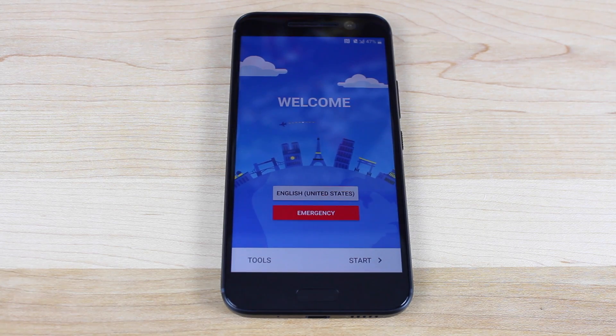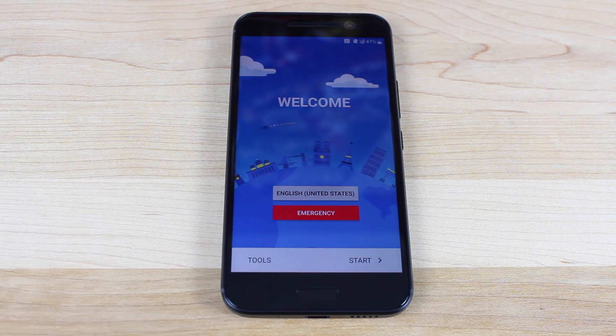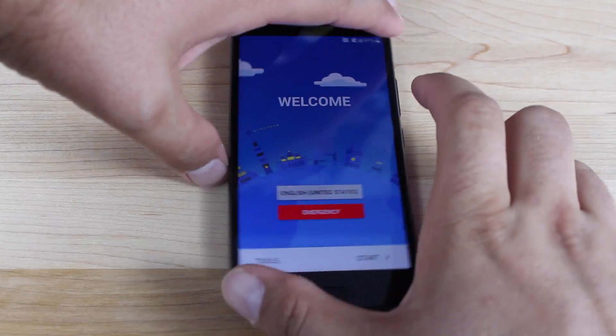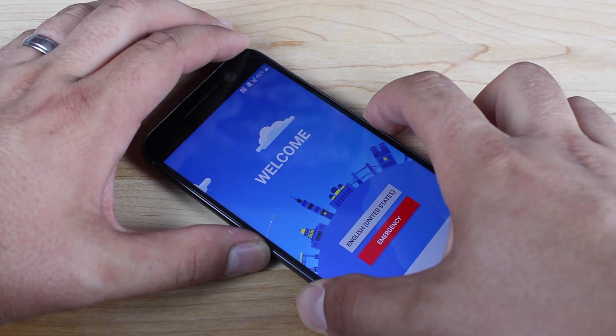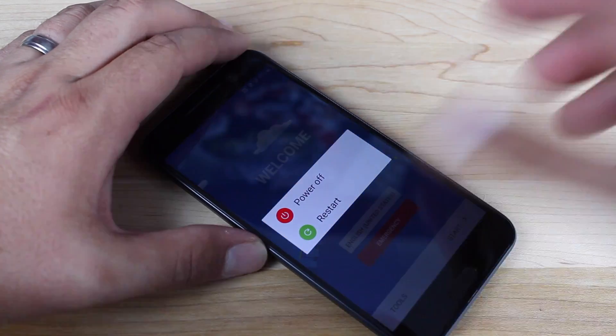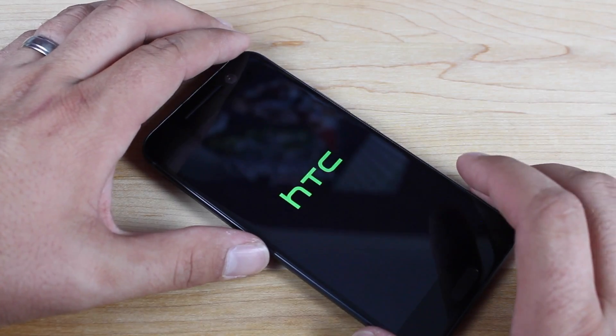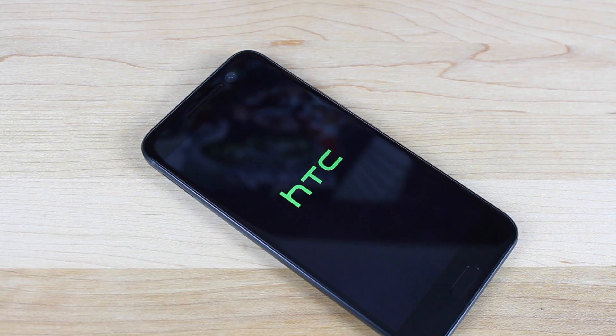So I think the first time it rebooted, it must have went on ahead and S off the device. So real quickly, just to confirm that I'm going to boot back into bootloader mode. I wasn't even paying attention earlier when we went into the bootloader mode, but I'm sure we are now S off.